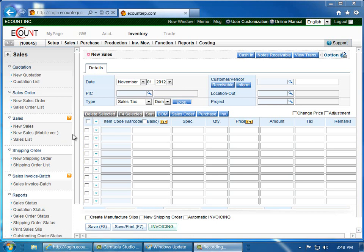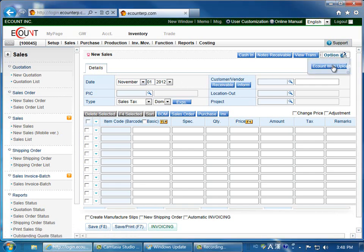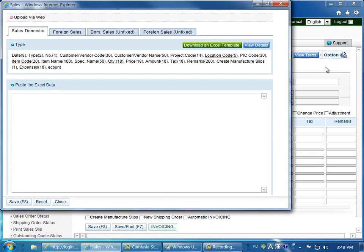There are two ways to enter data. If you have a large amount of data, you can do a batch upload by clicking option in the upper right corner, then click on account web upload and you can copy and paste the data into this field.